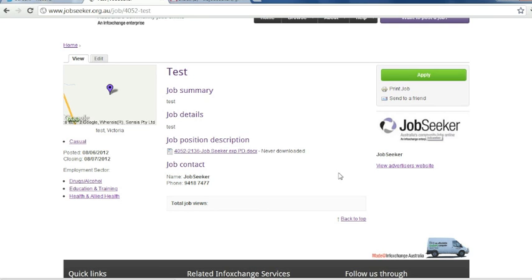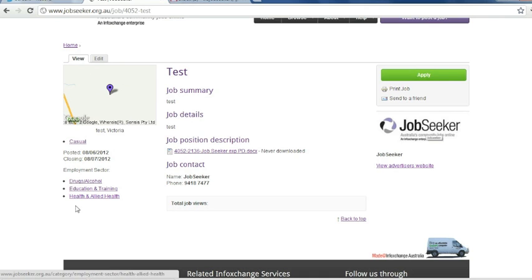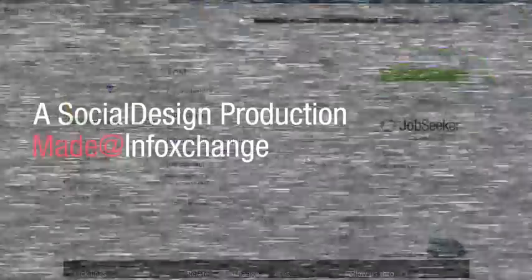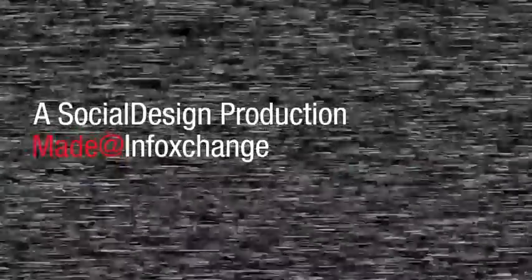Here you can see your logo, the apply button, your position description, your map so the location of your organisation and the categories and the work type. Congratulations, you have posted a job on JobSeeker. Thank you for this at work.